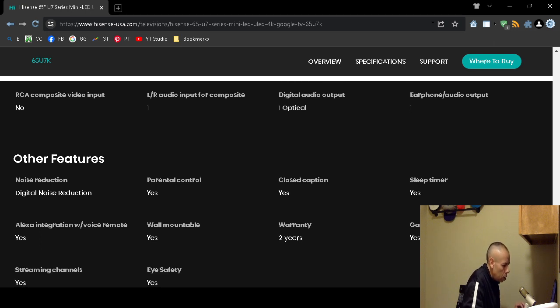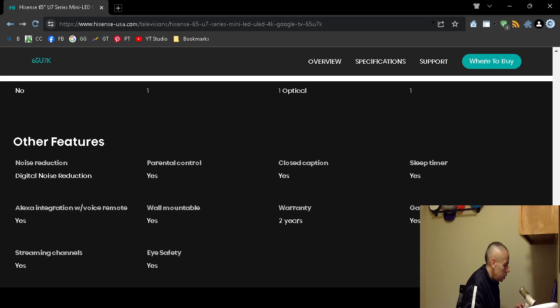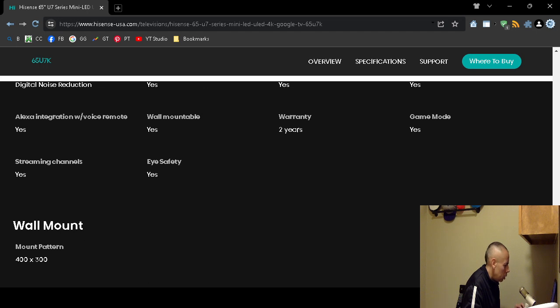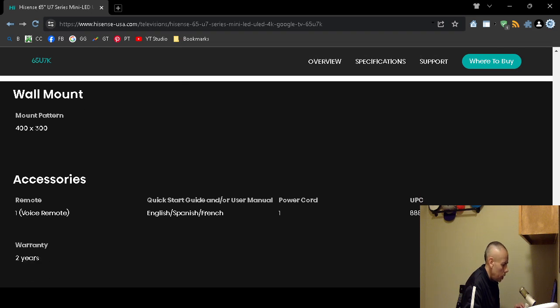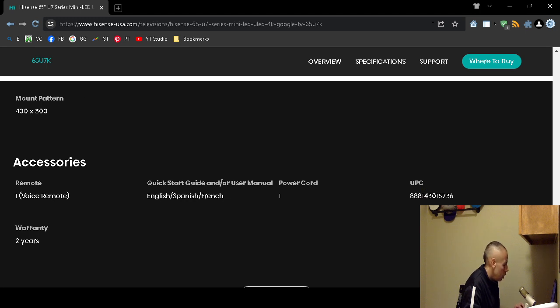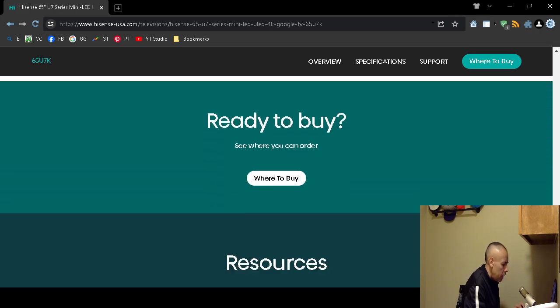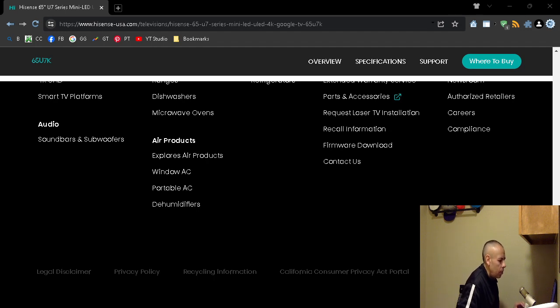Parental control, digital noise reduction, you can mount it on a wall. It does have a gaming mode, you can stream channels. The wall mount is 400 by 300. It comes with one voice remote control, quick start guide and/or user manual, a power cord, and warranty. That is my video pertaining to the Hisense U7 4K TV specifications. Adios.